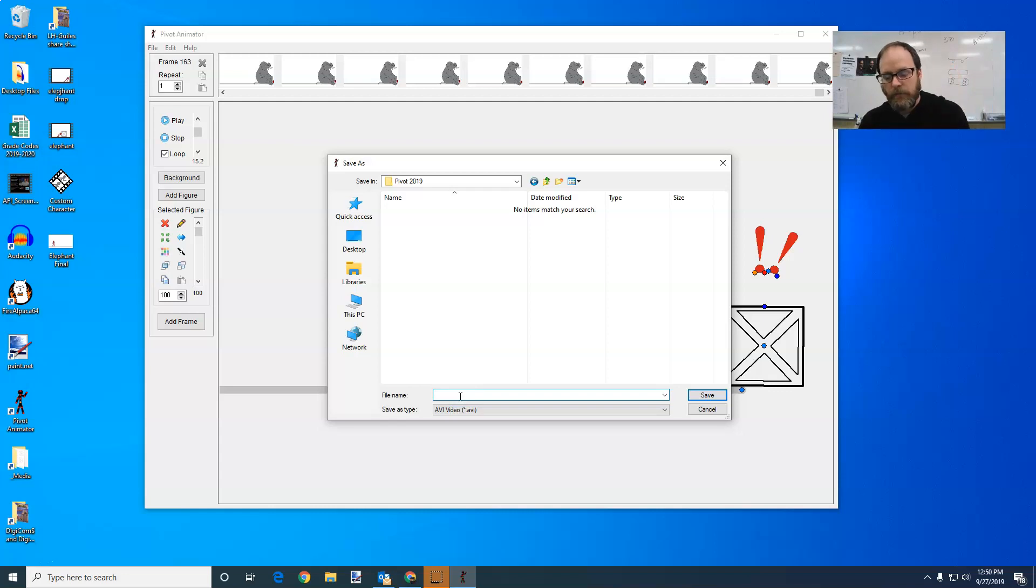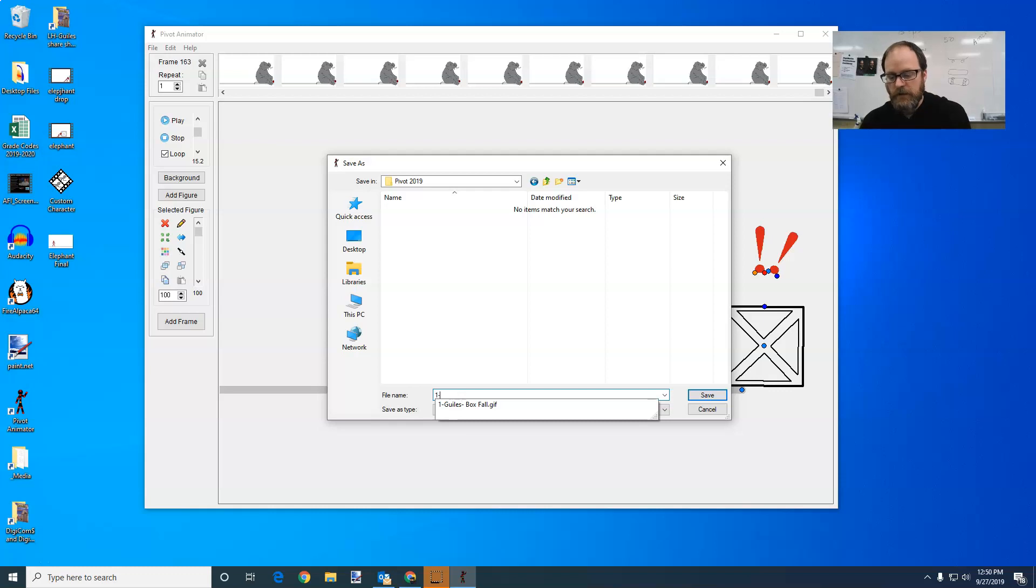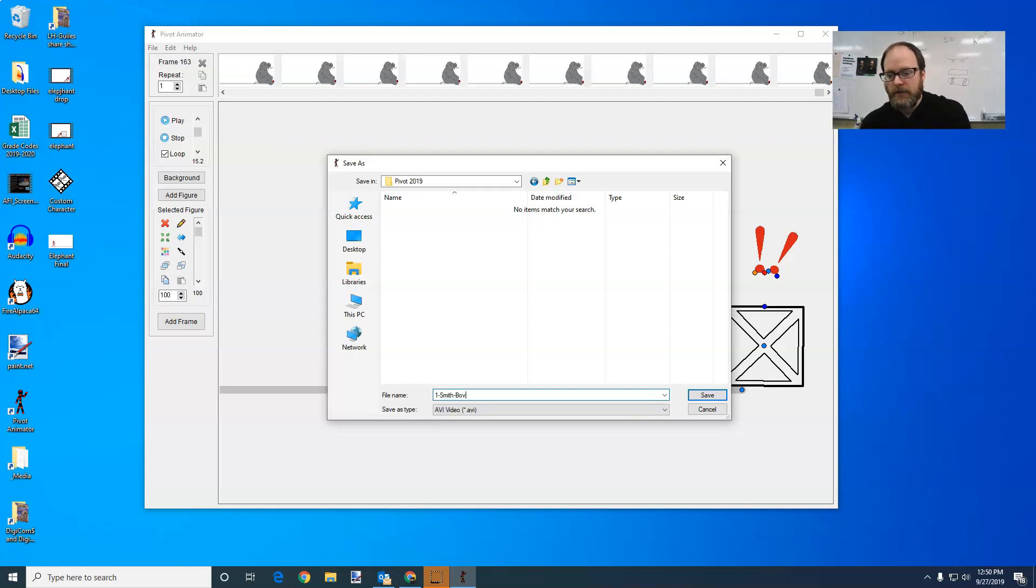Naming is super important. In my class, students will name it with their period. So if I'm in first period and my last name is Smith, and this is my box fall, and at the end I'm going to put video so that I know this is my video file.